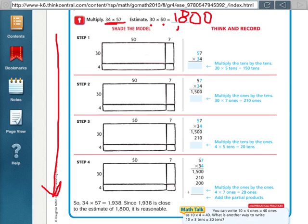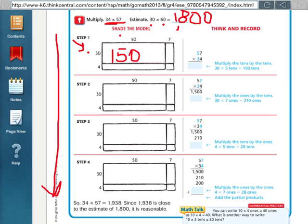So basically, they're having you first multiply the tens by the tens. So if we wrote this out in a model, it would be the 30 times the 50, which is 1,500.